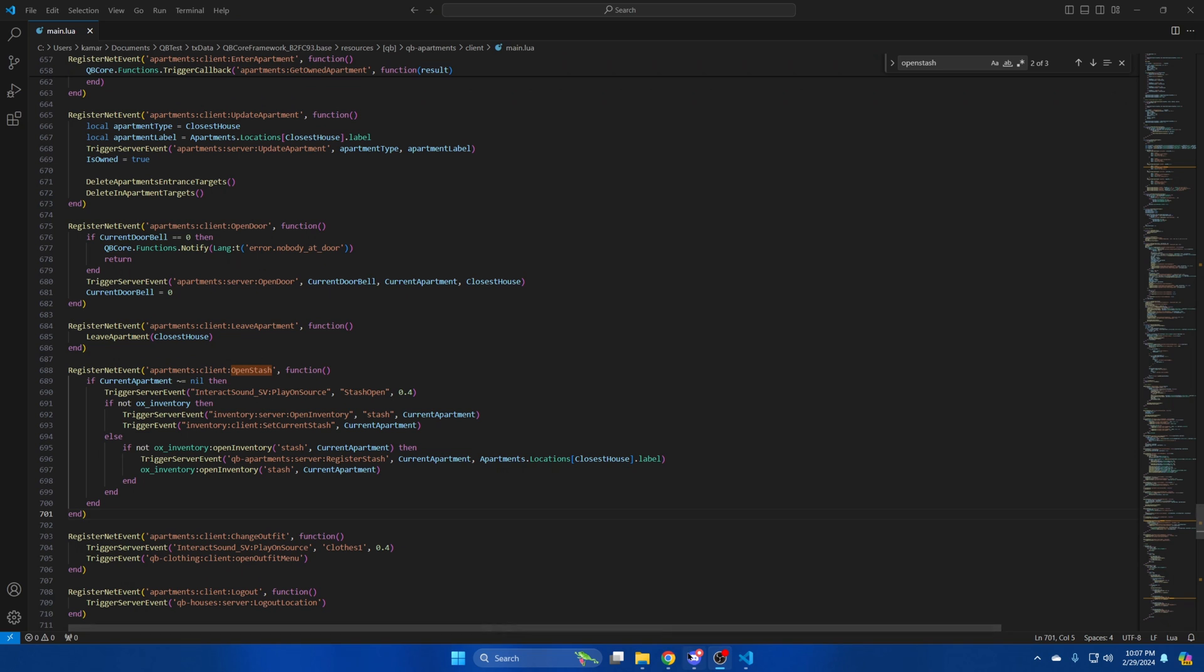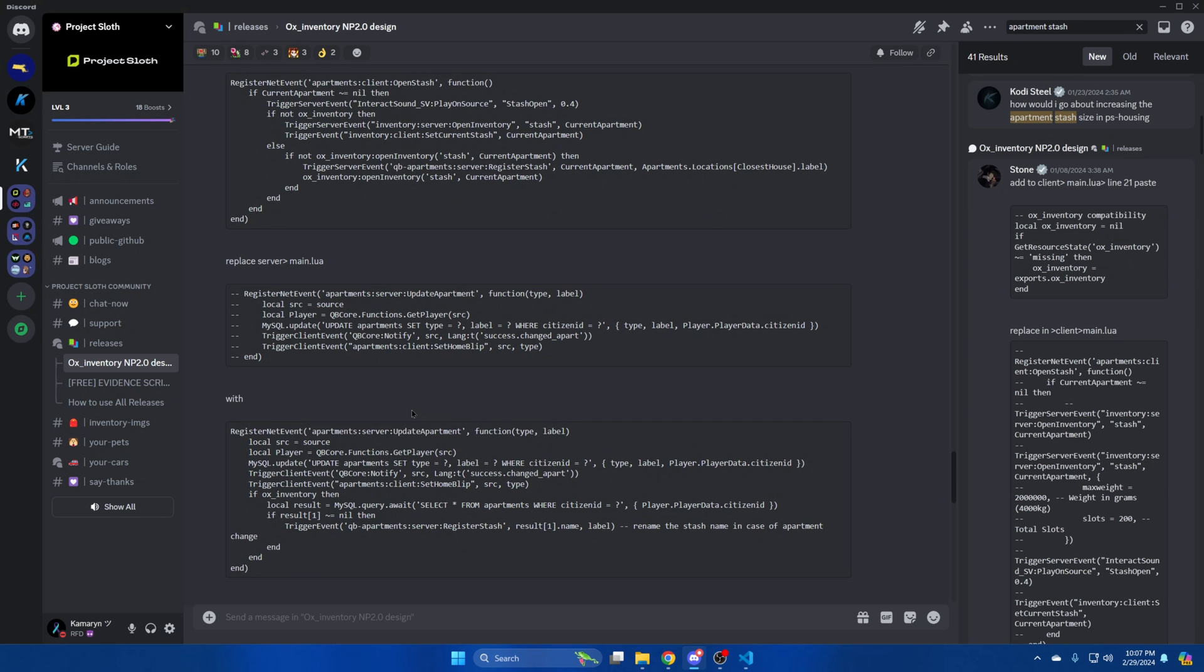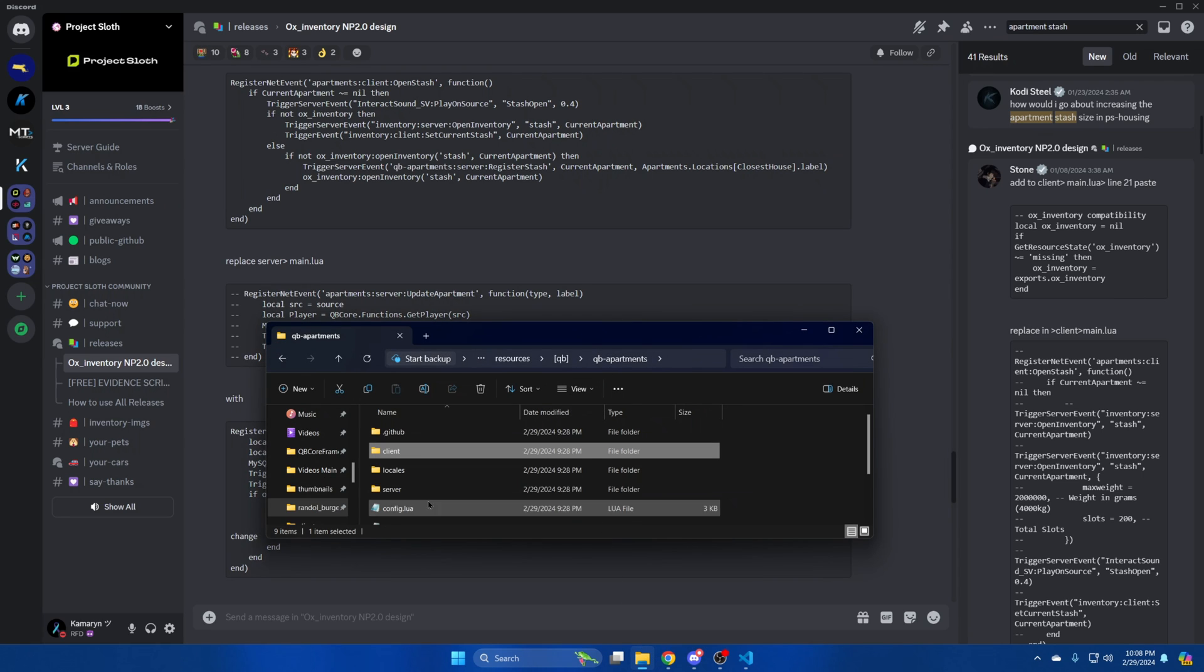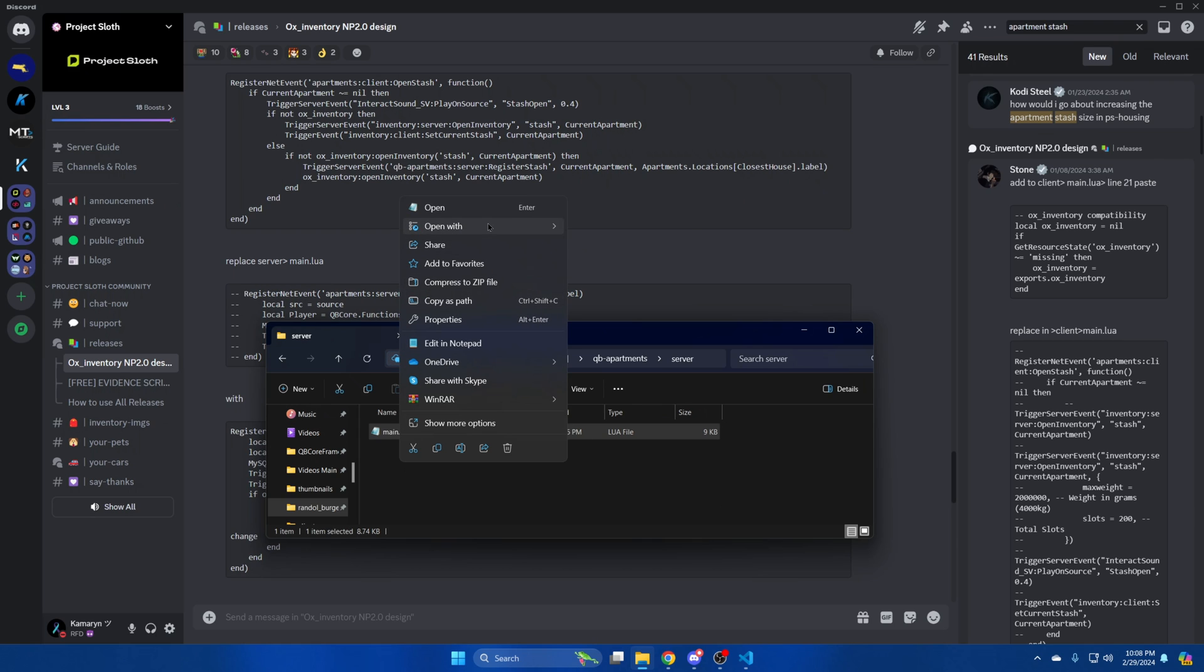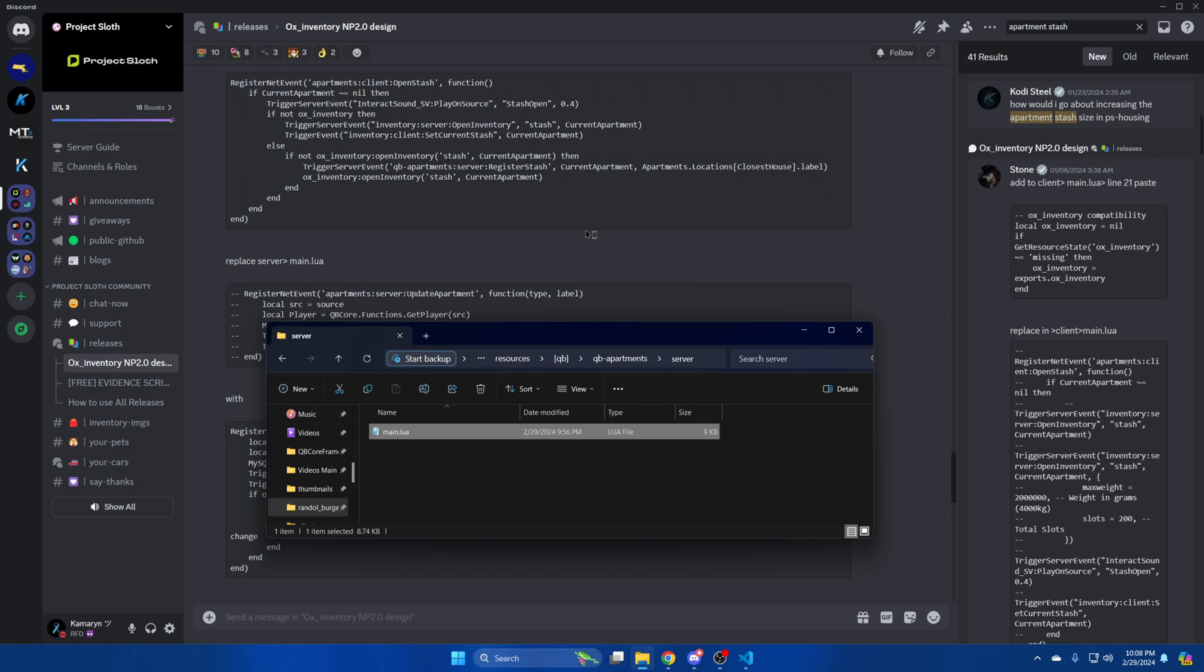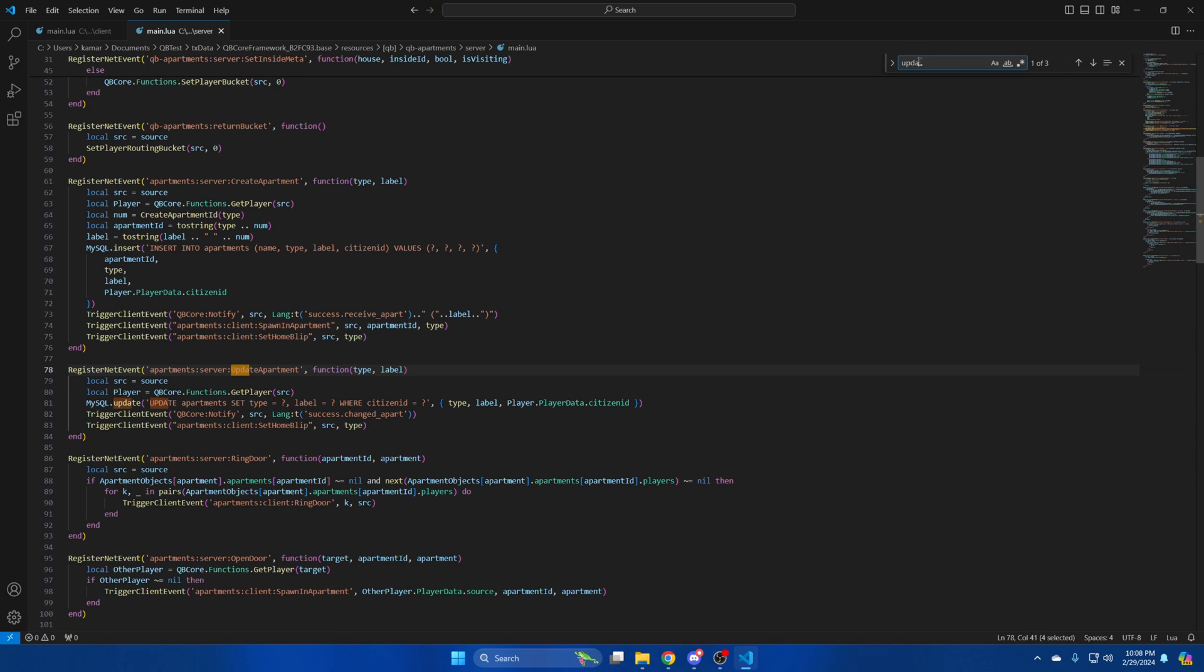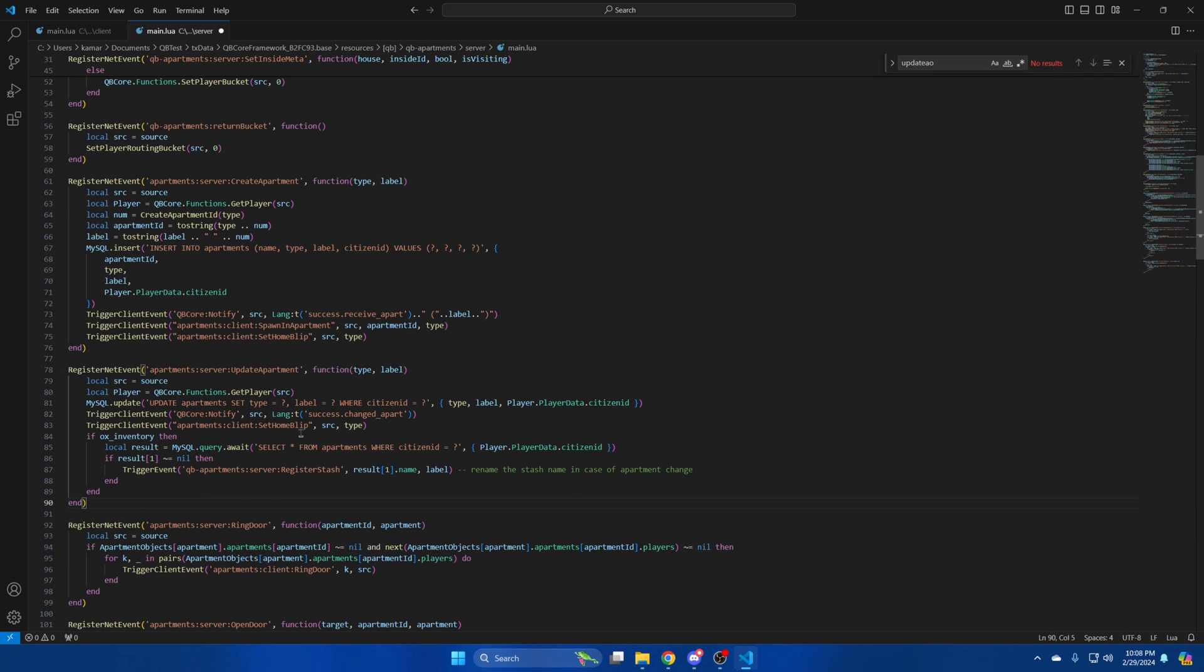Next go back to Discord and scroll down. Then copy this block of code here. Go back to the QB Apartments folder and go into the server folder. Then open the main.lua. When you're in there, use Ctrl F again and search for Update Apartment. Then highlight all of this and paste what you copied.